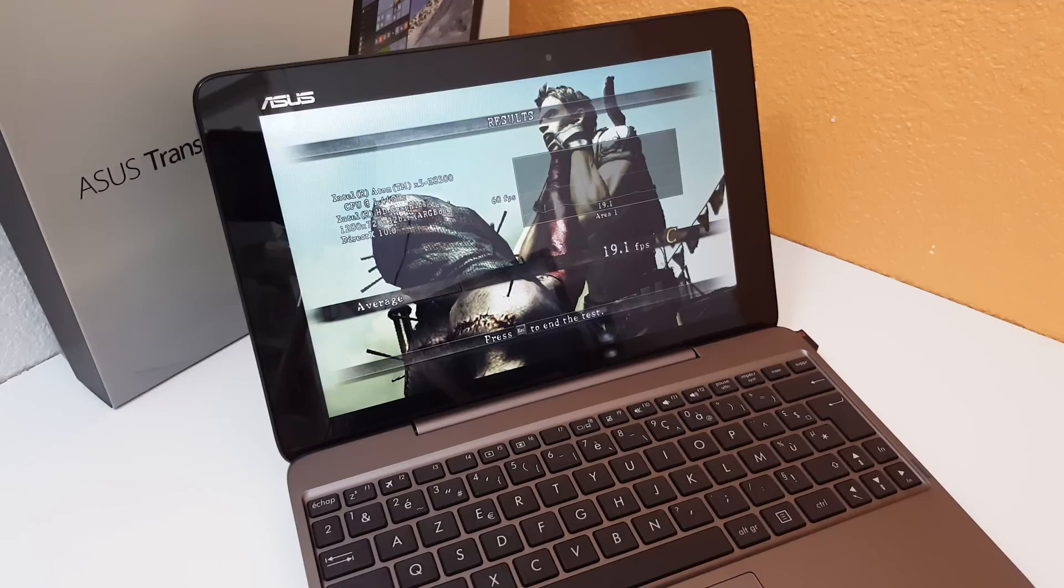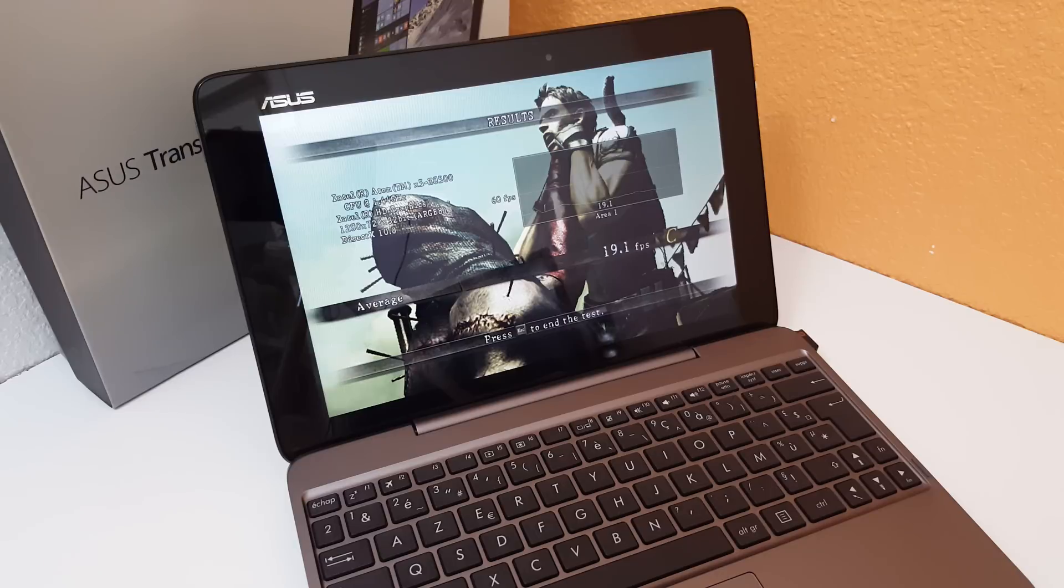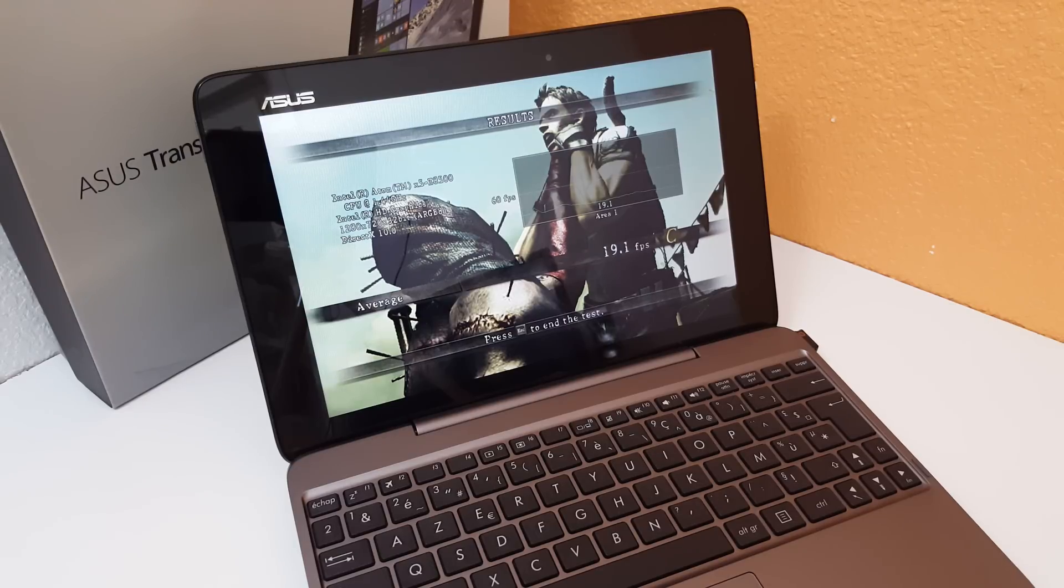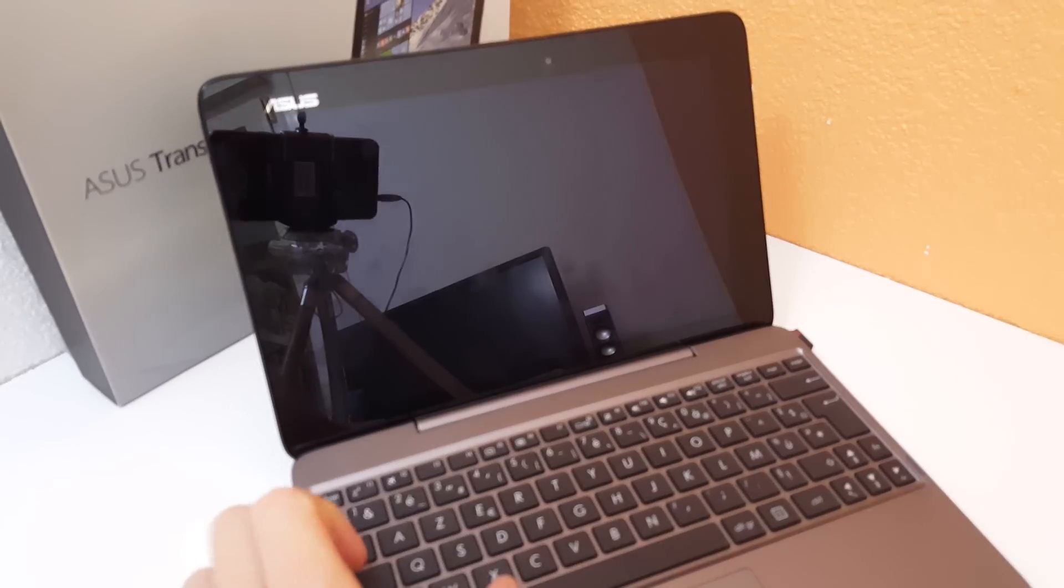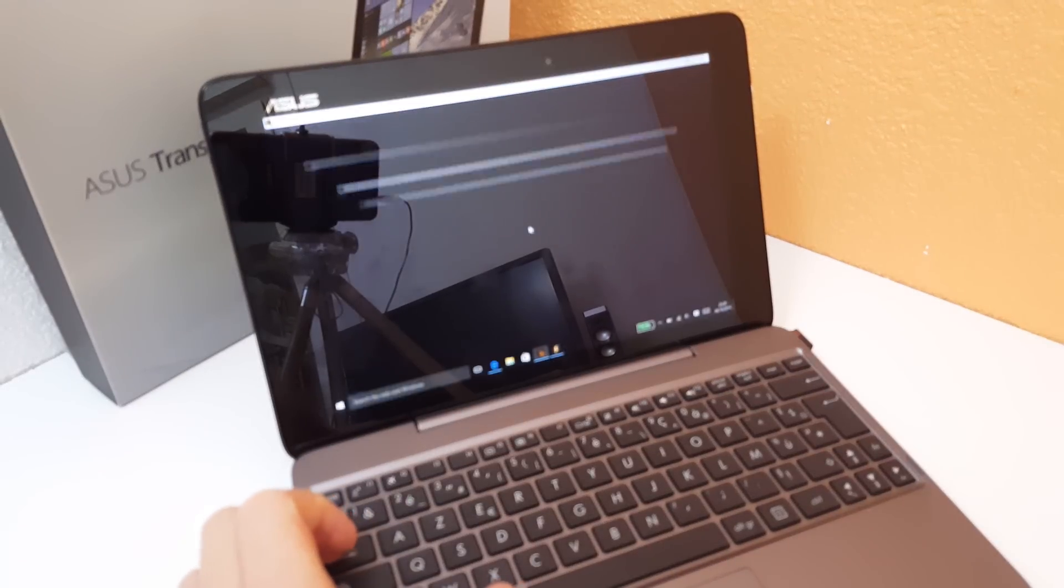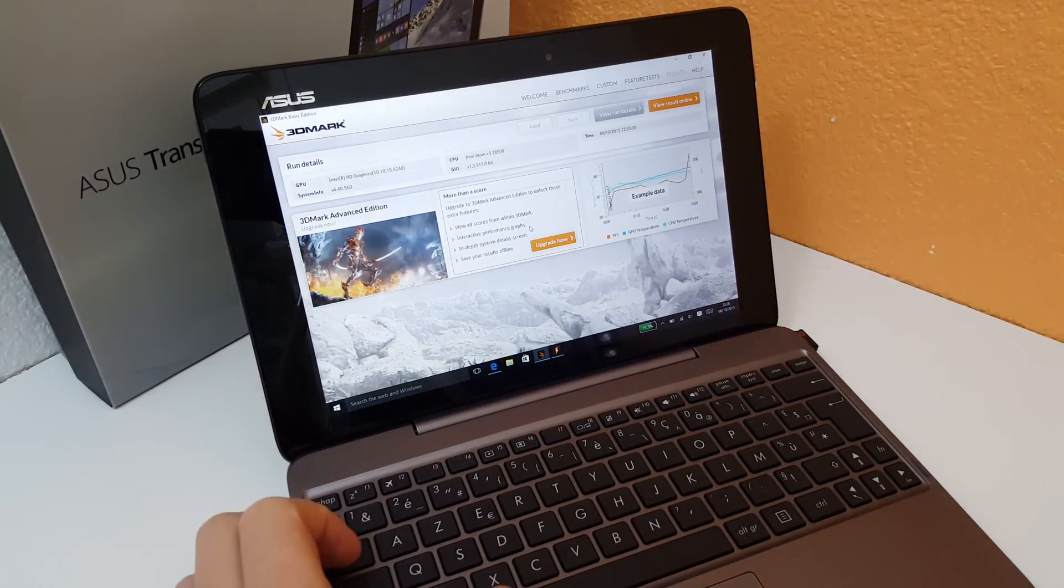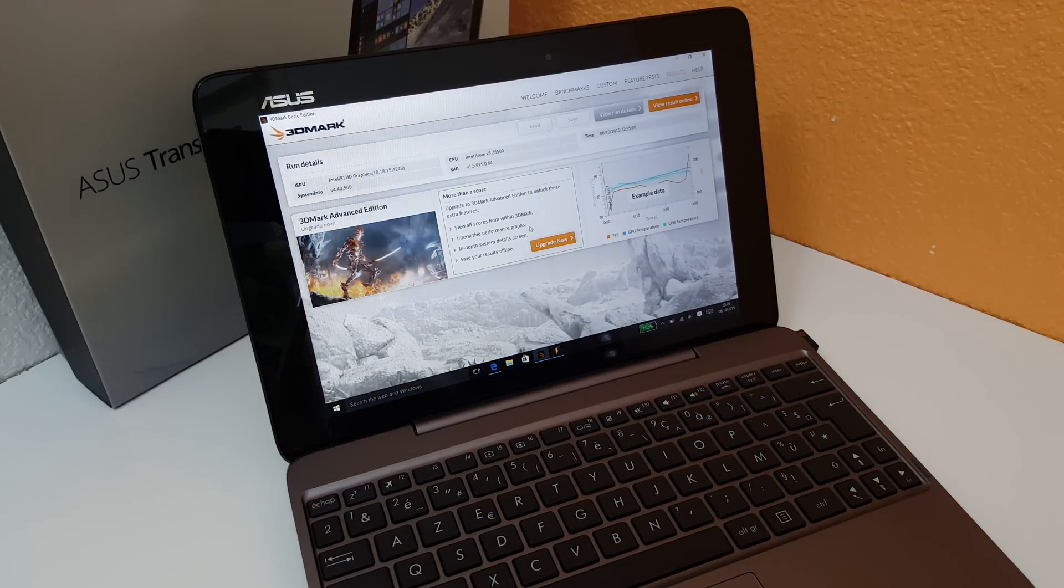Now I ran some other benchmarks and more importantly I had a look here at the temperatures to get an idea of just how hot that Atom X5 Z8500 is running. I'll just show you those now. So minimize here to the desktop. I ran 3DMark as well.